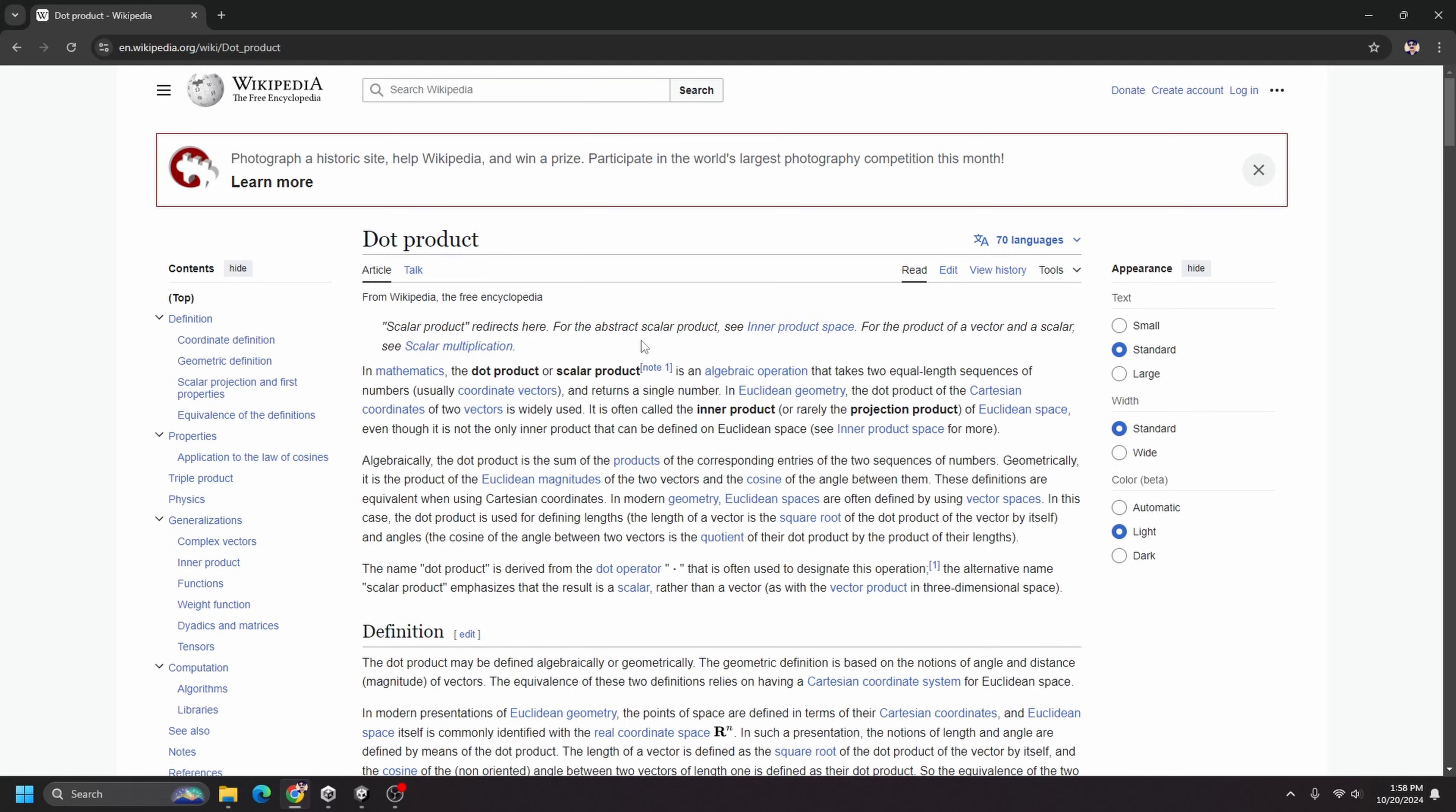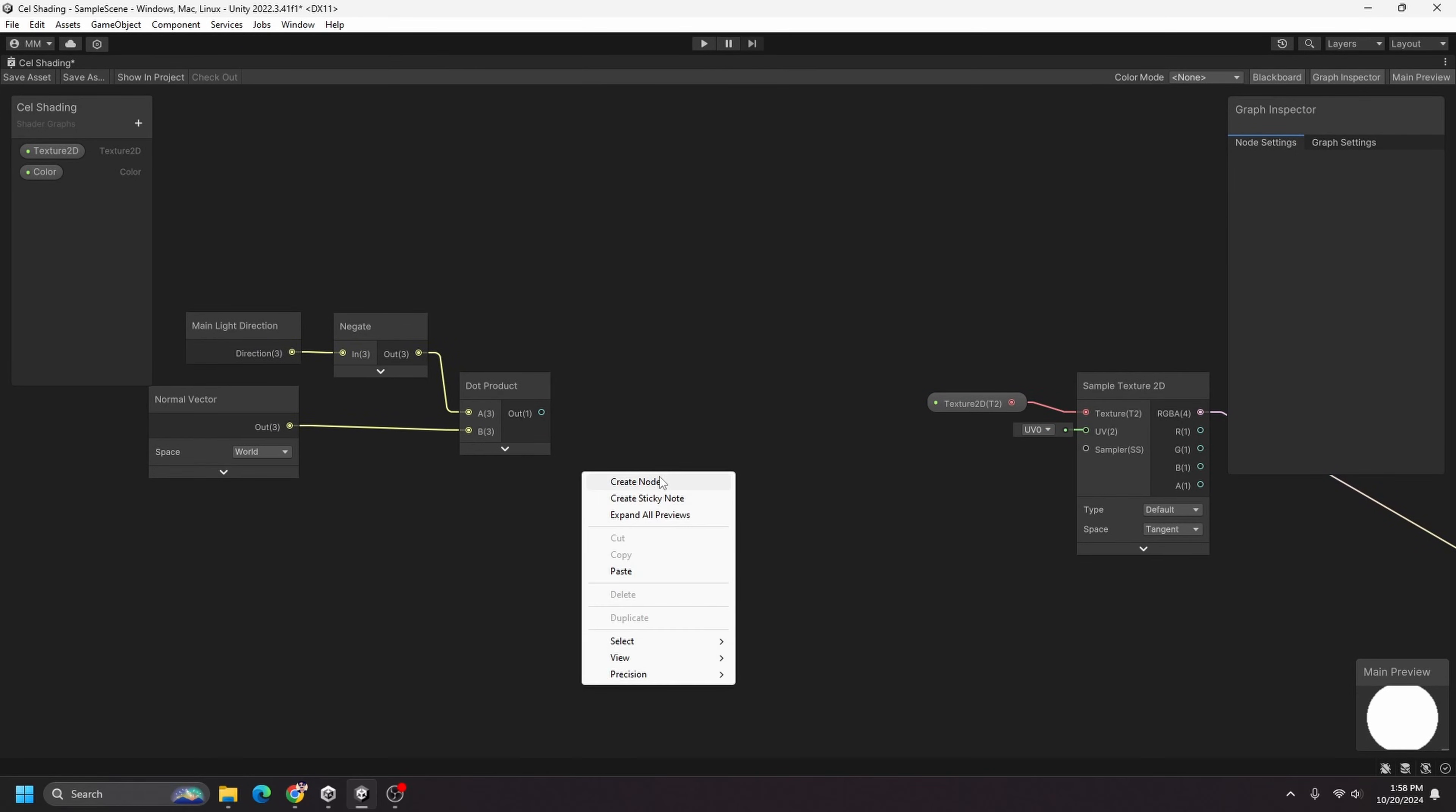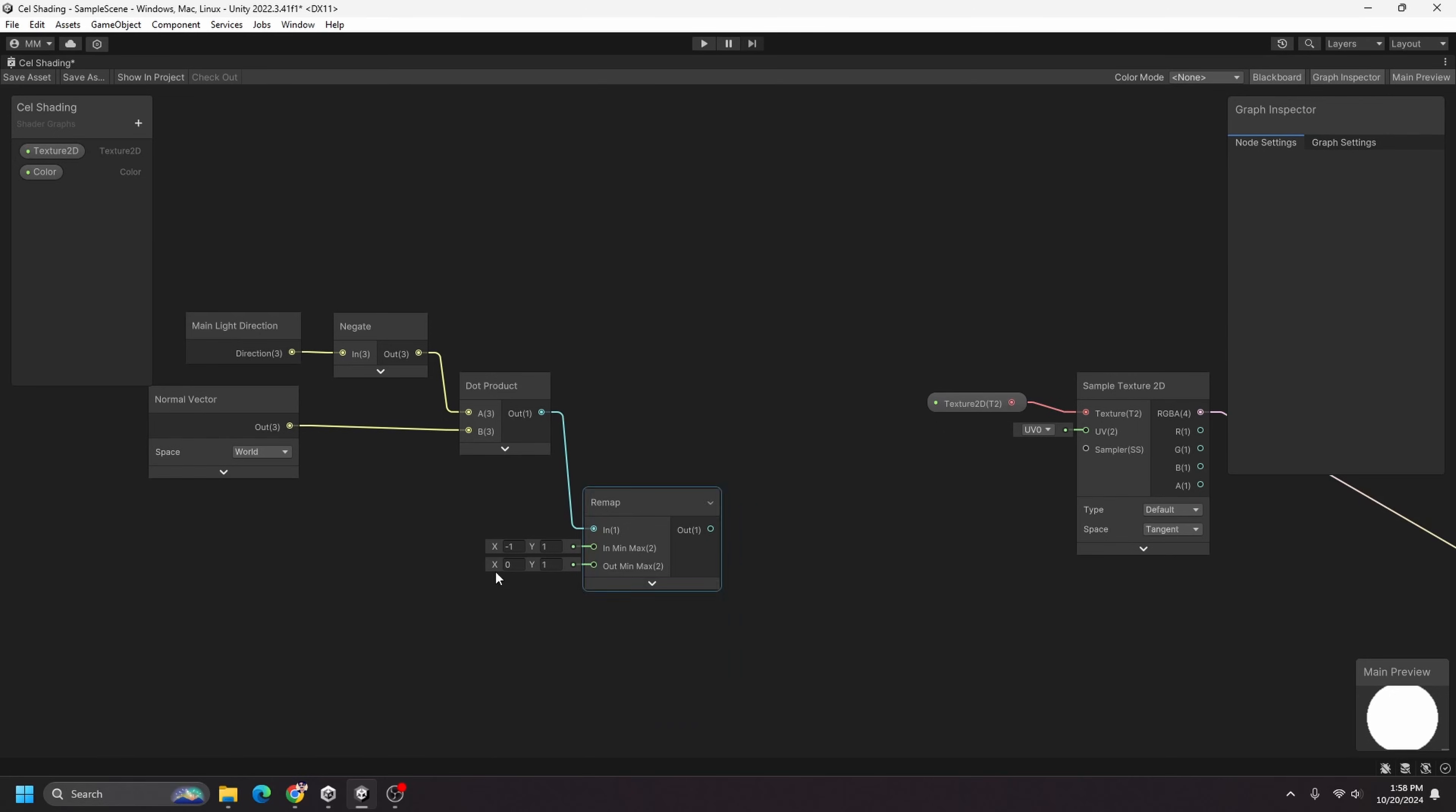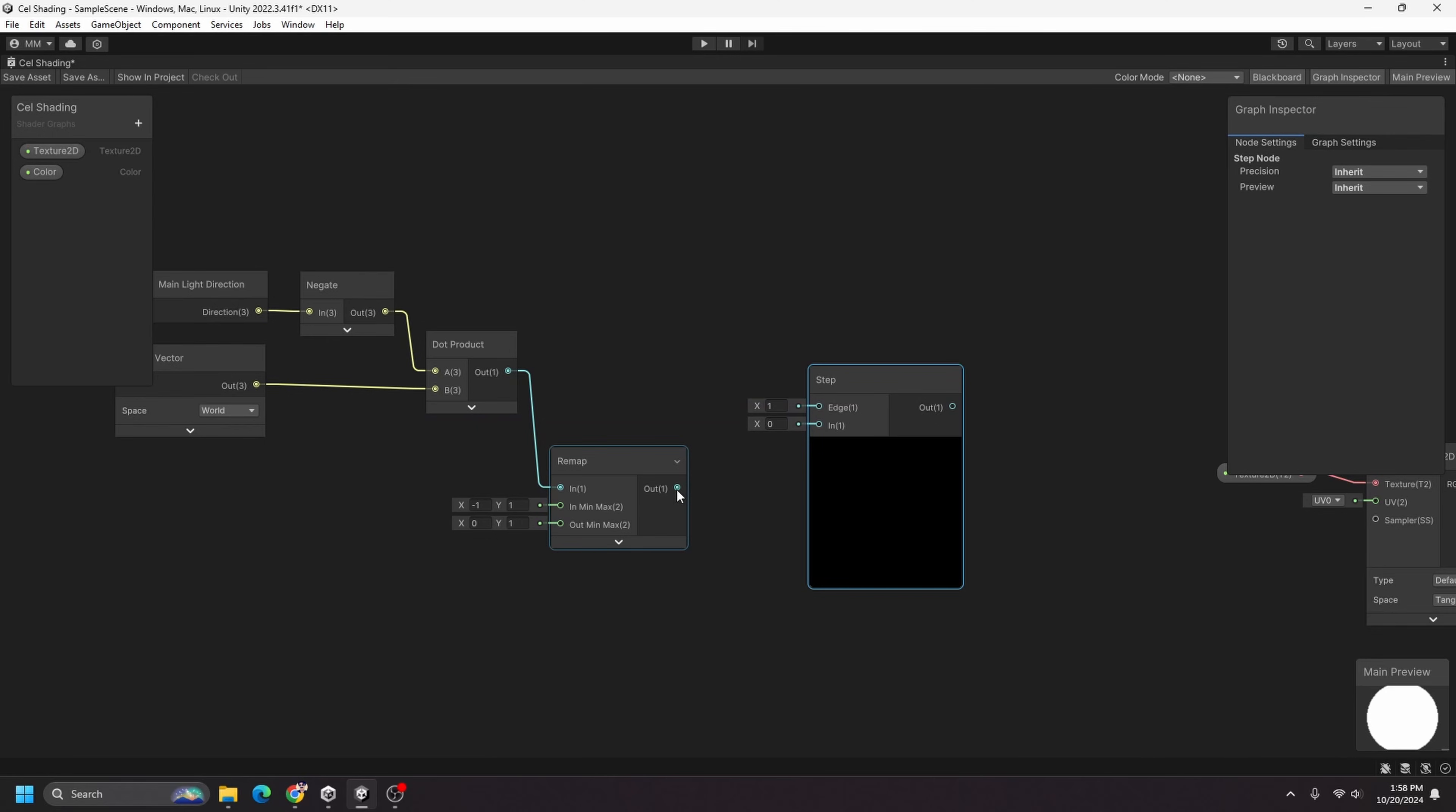Of the normal vector, which is going to be the vector going straight off of our model, and the angle of the sun. So if the sun's coming in this way, normal vector's going this way, we're getting the dot product of that and that's returning a single value for us. And I'm just going to plug this into a remap node, and I want it to remap from negative one to one to be zero and one. So I just want these values to be between zero and one here.